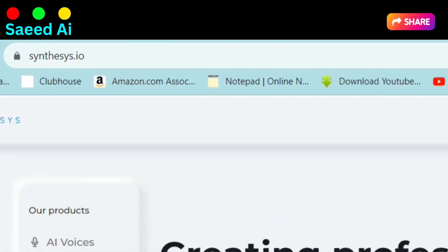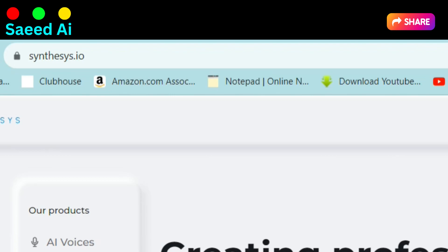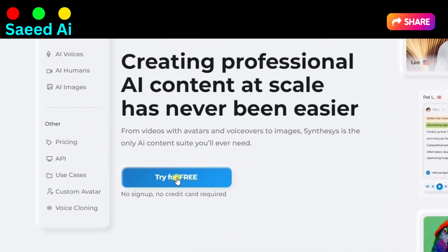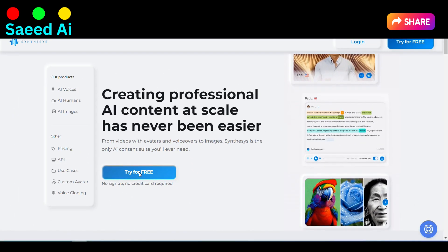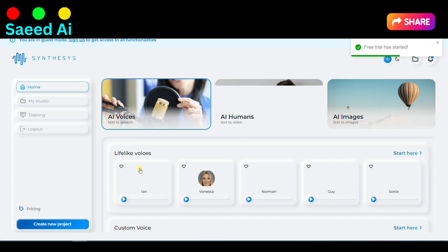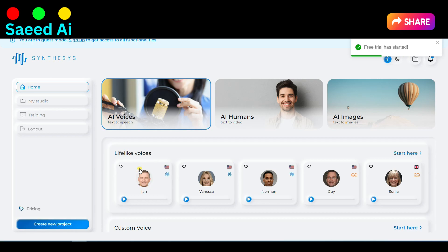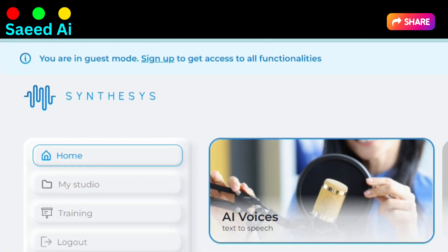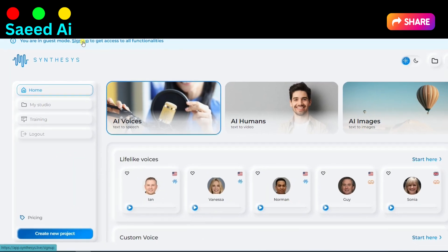Begin by visiting Synthesia.io and click on Try for Free to get started. After clicking Try for Free, you will enter guest mode. To unlock all features, click on Sign Up and create a free account.